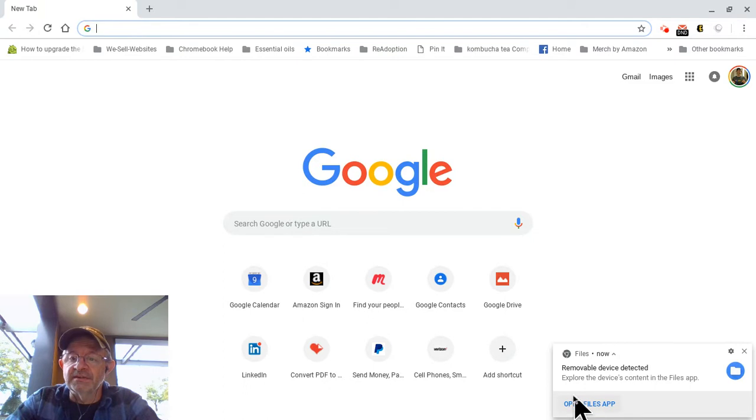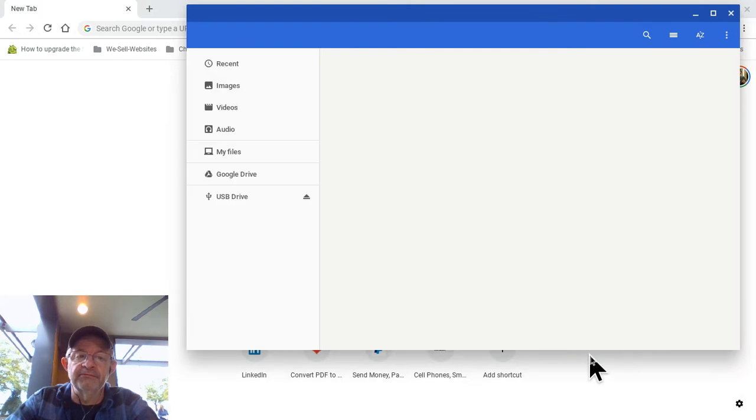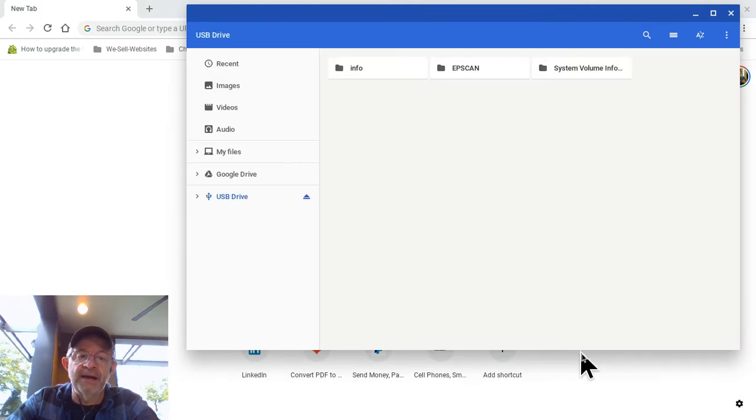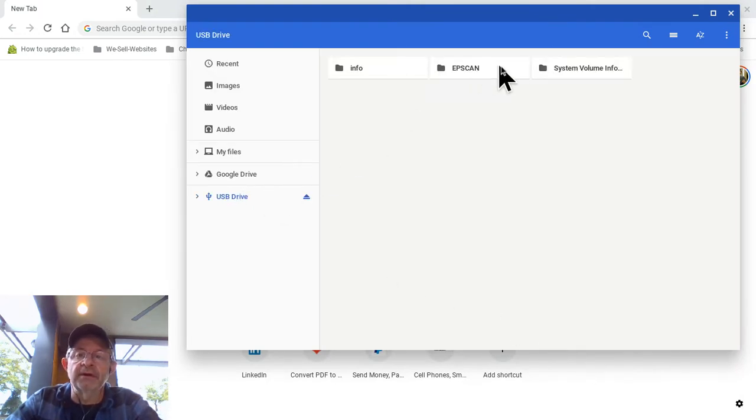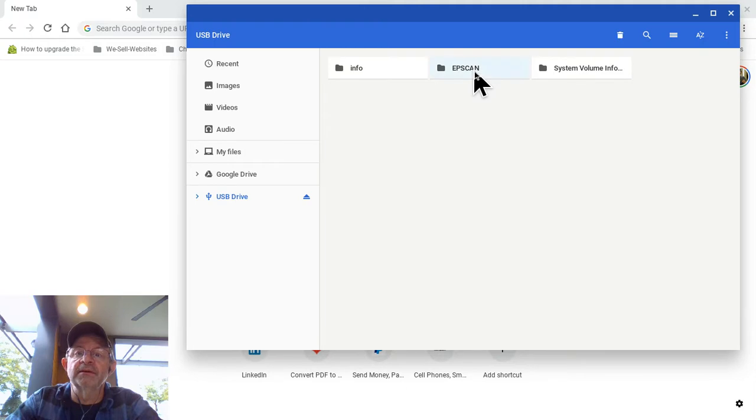You're going to see this down at the bottom here. This will come up. You're going to click on Open File, Open the File app. There is your thumb drive right there. Everything right there. You can access it easily.